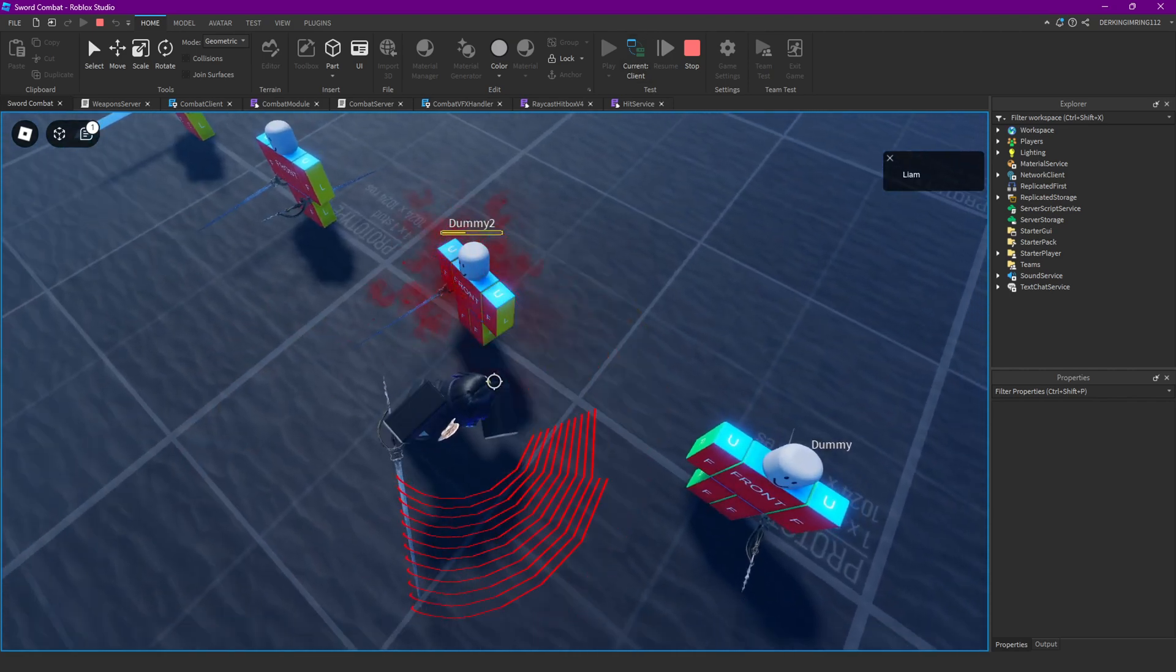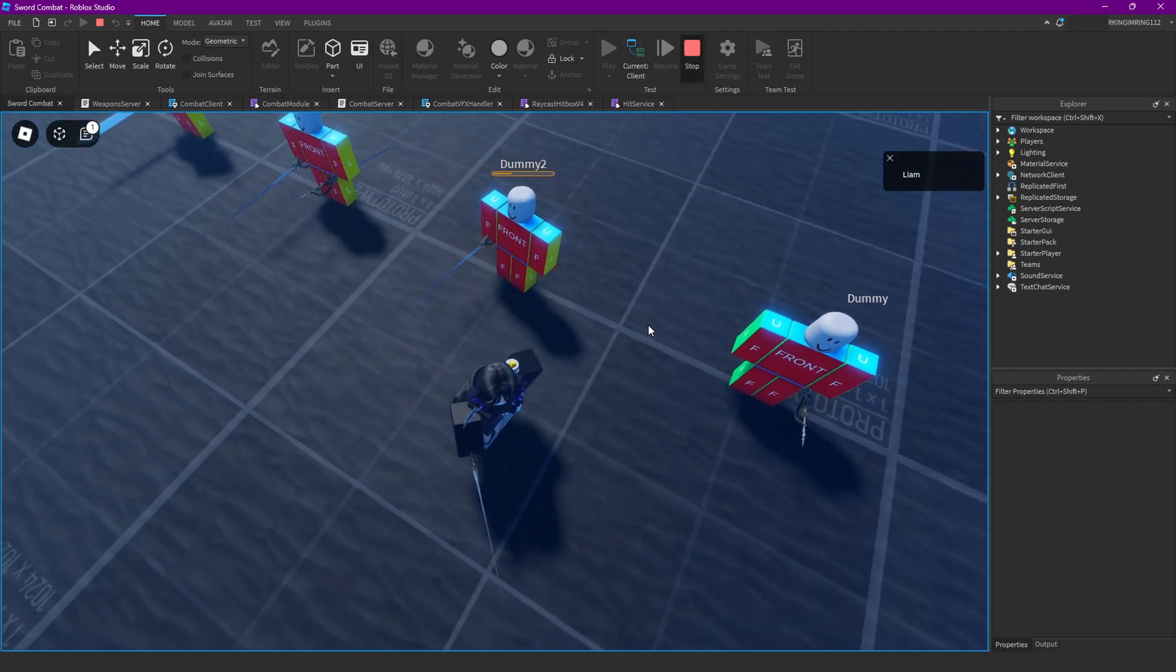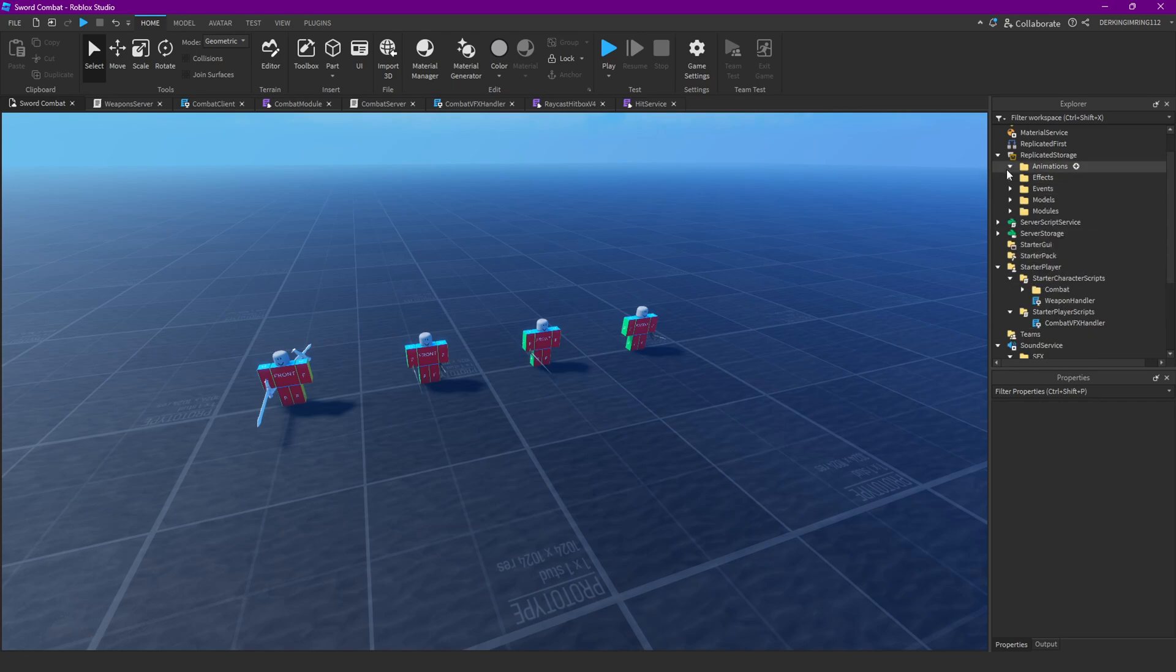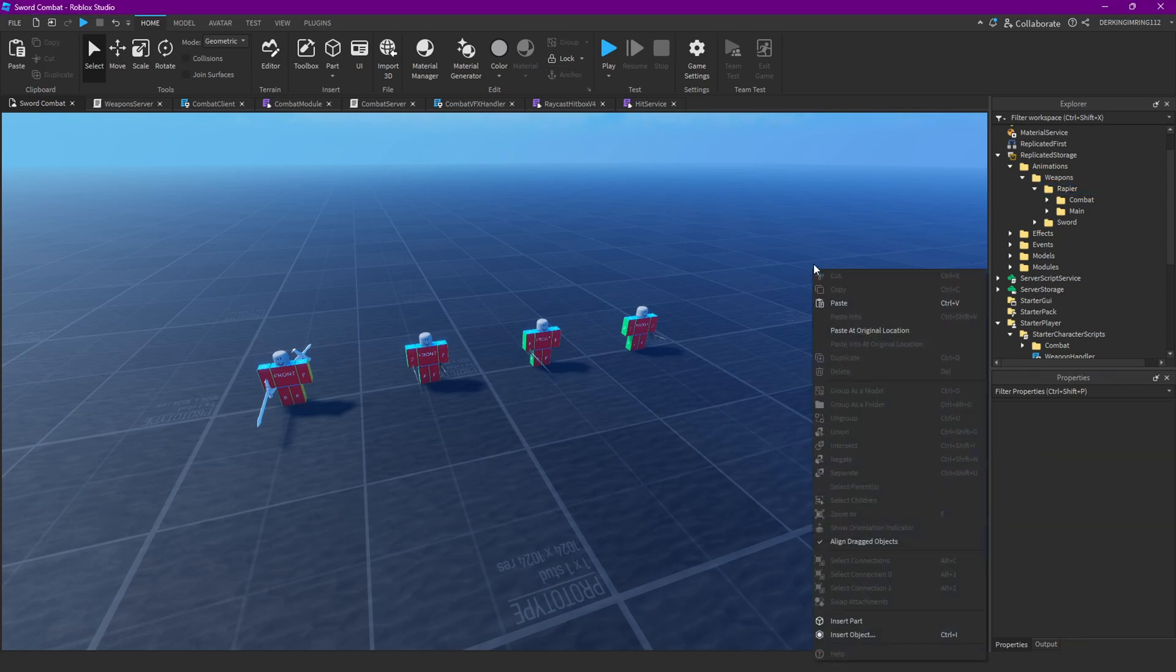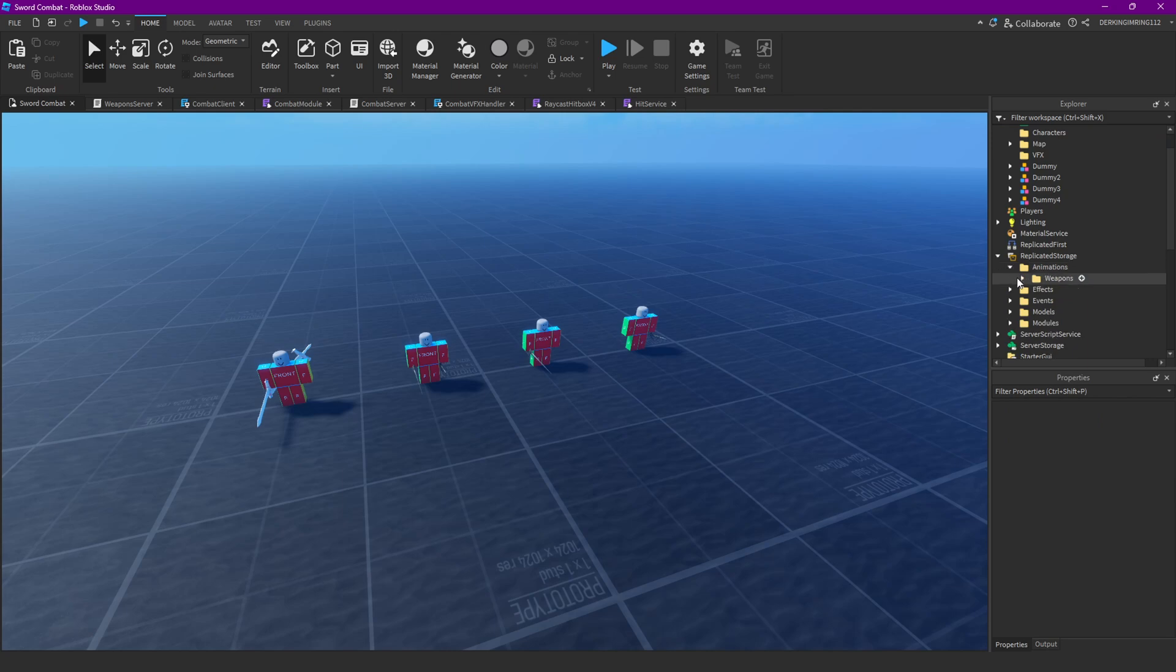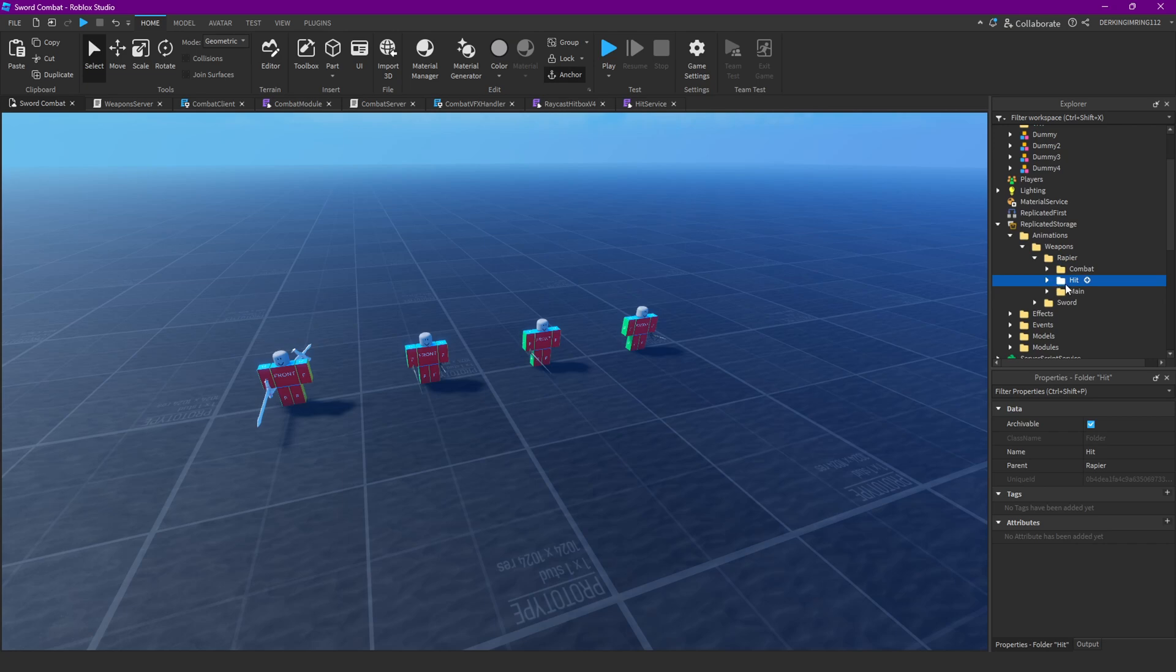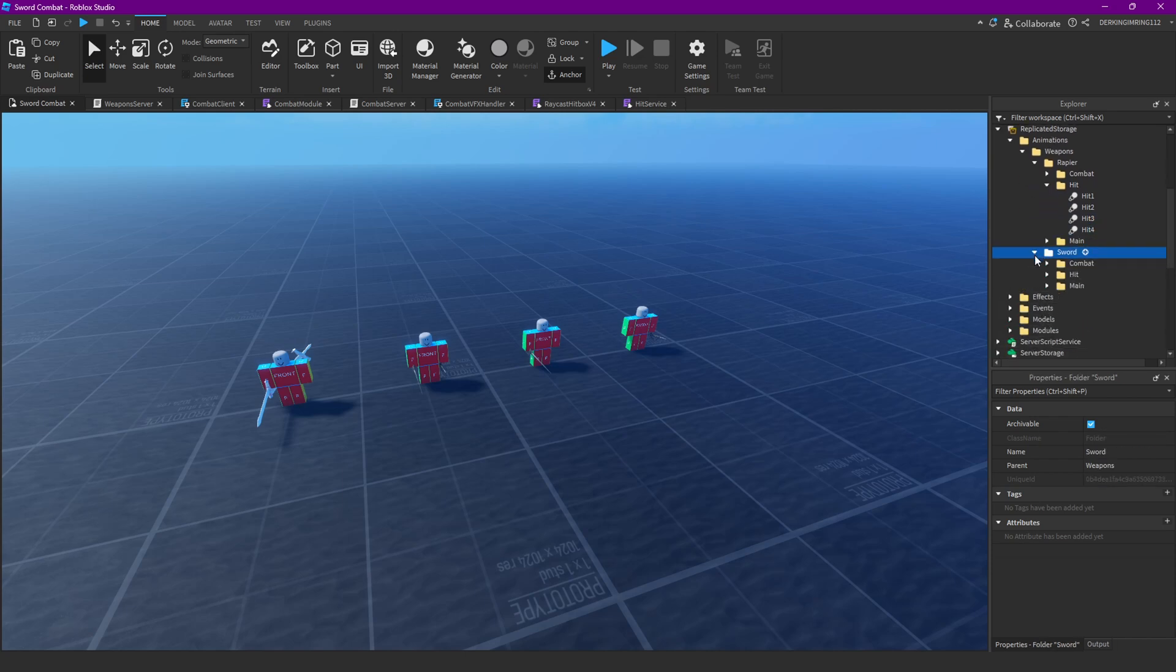Nice. And now we can just add some hit animations. And we can simply do that by making some new animations in here. I've already prepared them. So, I don't have to make them now. I can show you them. So, in your weapon you want to have a new folder. And that folder is called hit. And in that hit folder you have hit one, hit two, hit three, and hit four. Make sure to have that for both of your weapons.